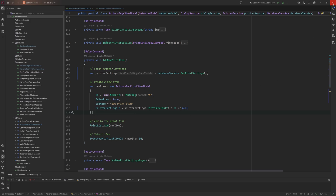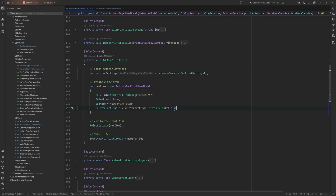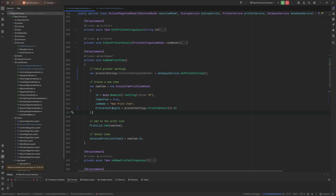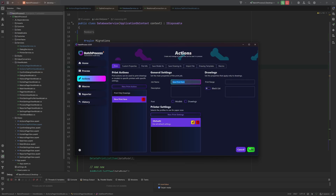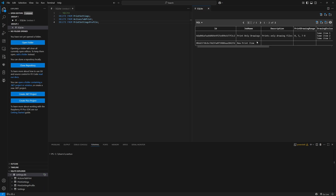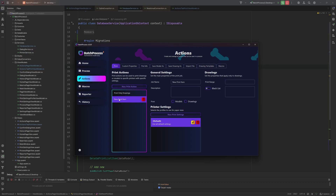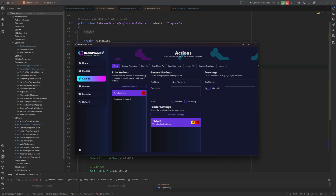We delete the existing database to verify the fix doesn't break anything now that the property is nullable. On rebuild, the database is remade with the default items. We click new, fill it in, click save — the button hides and the new item appears. Checking the database directly confirms the entry was added successfully. Edit also appears to be working correctly.